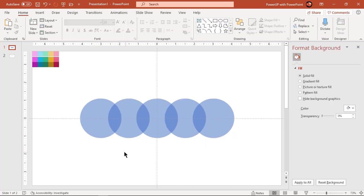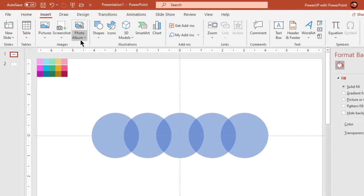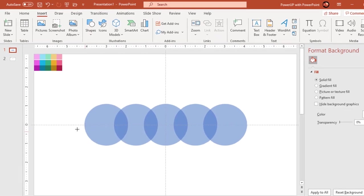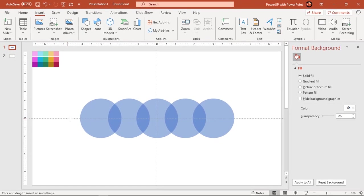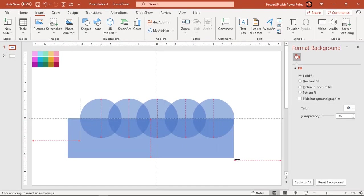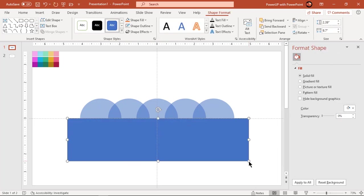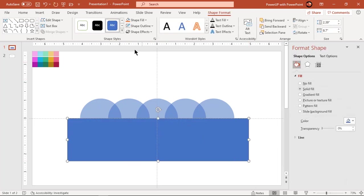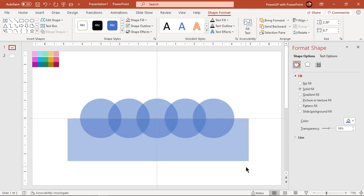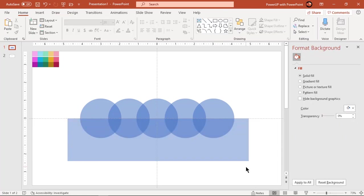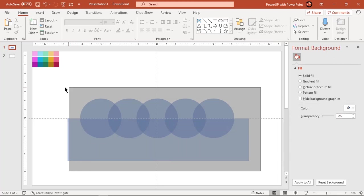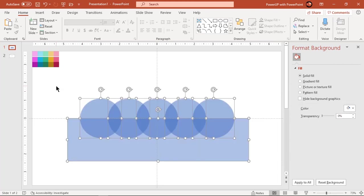Now go to the Insert tab and draw a rectangle shape covering the lower half portion of all circles. Make it no outline and increase its transparency. Then select all shapes and fragment them.